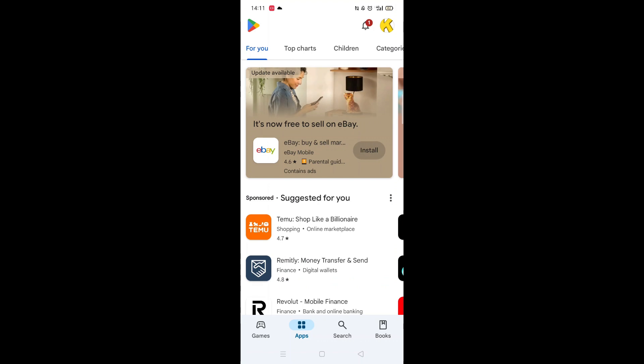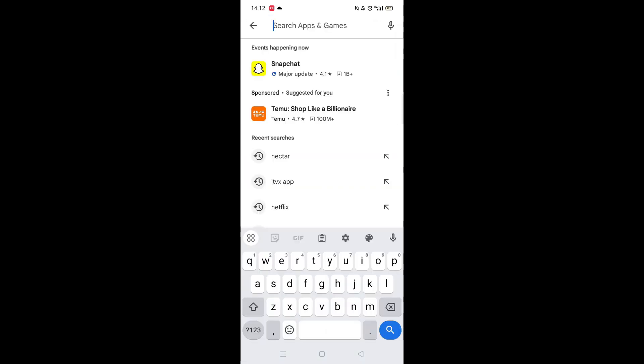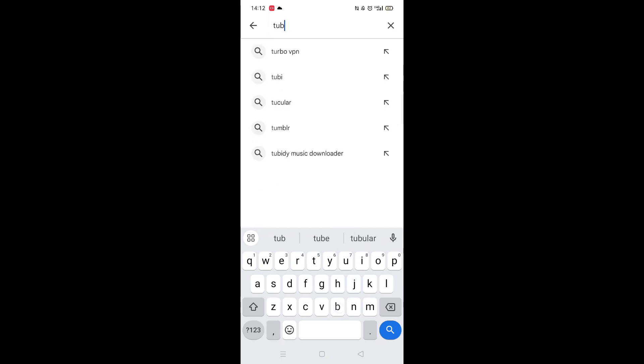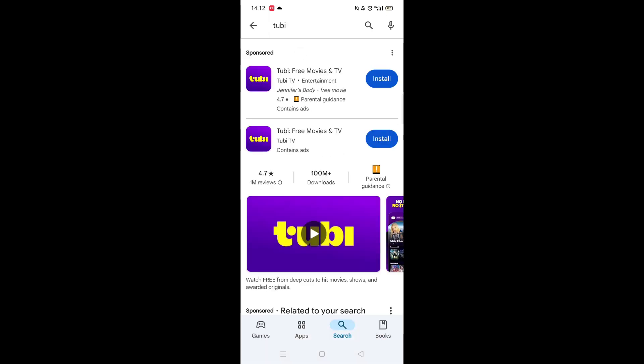Start by opening up the Play Store app and clicking on the search icon at the bottom. Next, tap inside the search bar at the top. When your keyboard appears on screen, type in Tubi. From the search results, click on the Tubi app to open up the app's page.